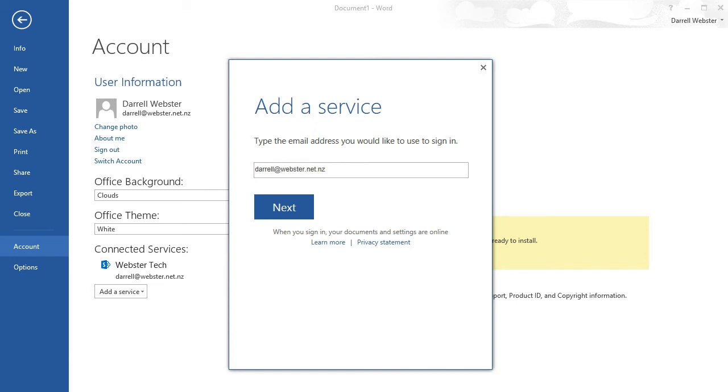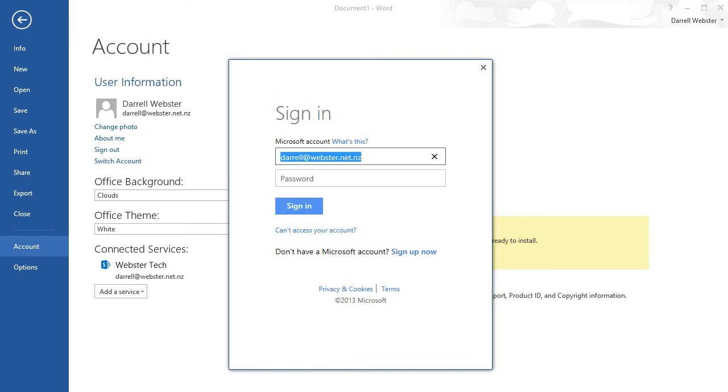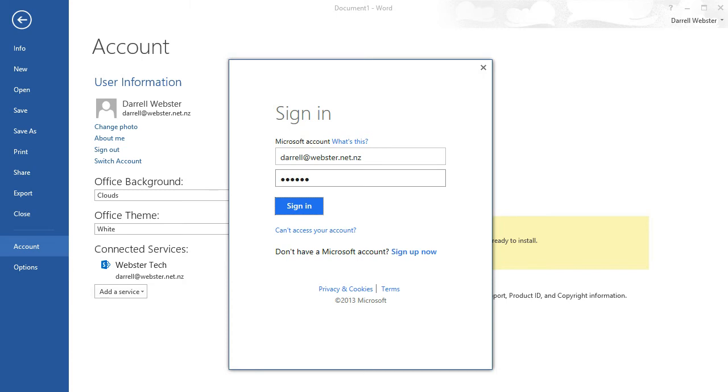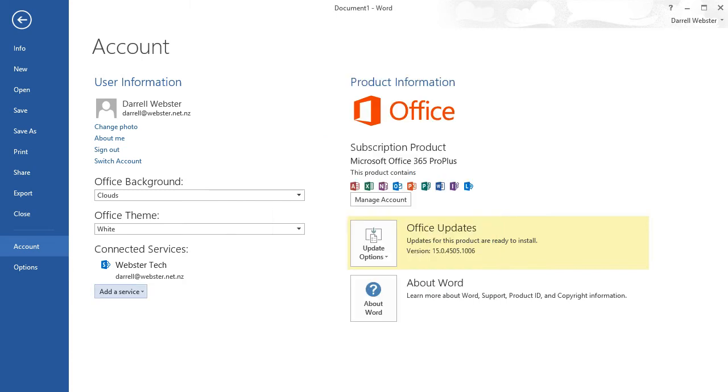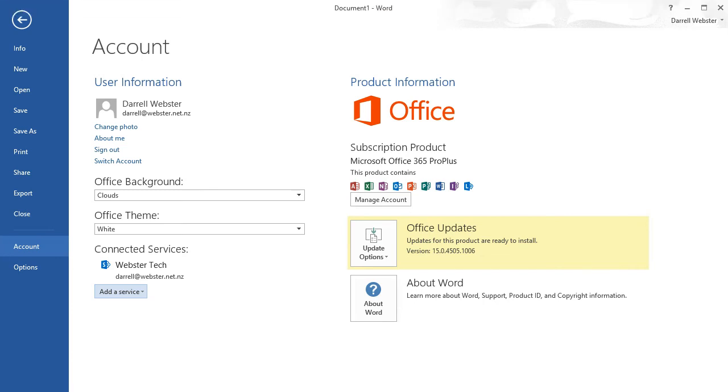Just so happens that this account has been created and associated with the same email address. That will go and authenticate with that service and I'll soon have SkyDrive as a location for me to be able to save and access documents.